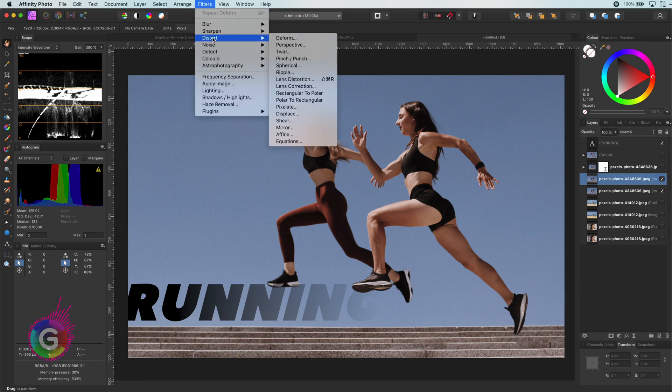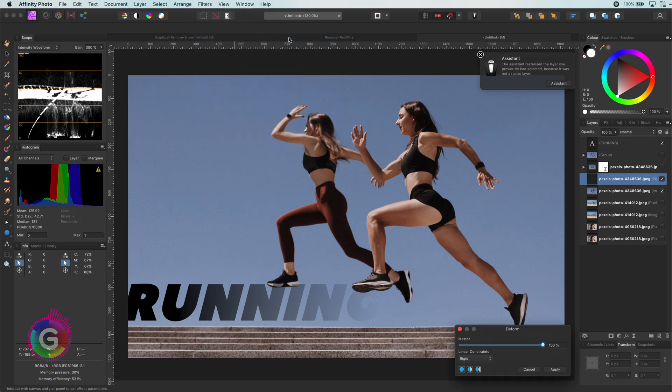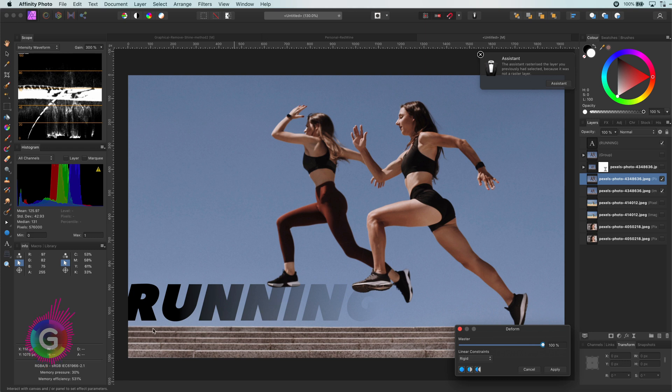The filter we are going to use is the distort deform filter, and if you have used Photoshop you might notice it has similarities with what is called puppet warp in Photoshop.